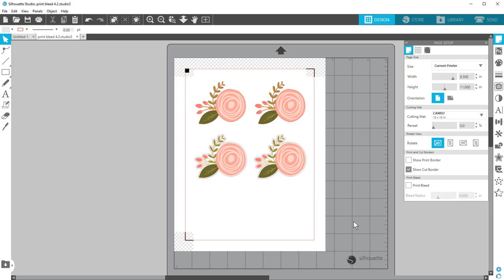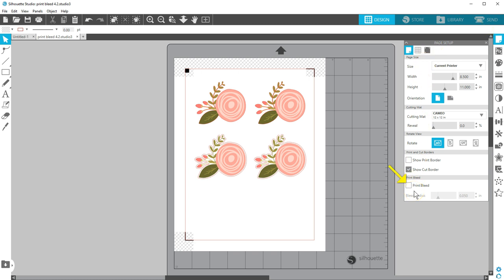Silhouette Studio 4.2 introduces Print Bleed as a feature for all editions, standard and above. In the Page Setup panel, you'll find the option to turn on Print Bleed at the bottom of the panel.